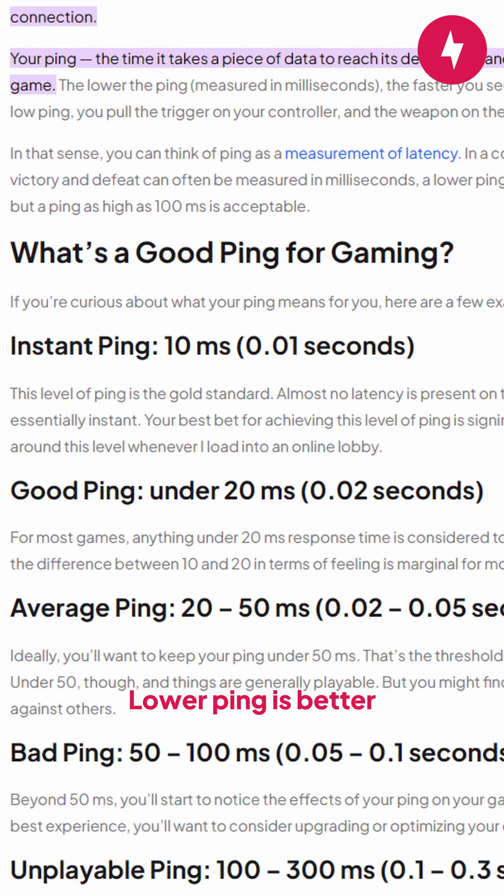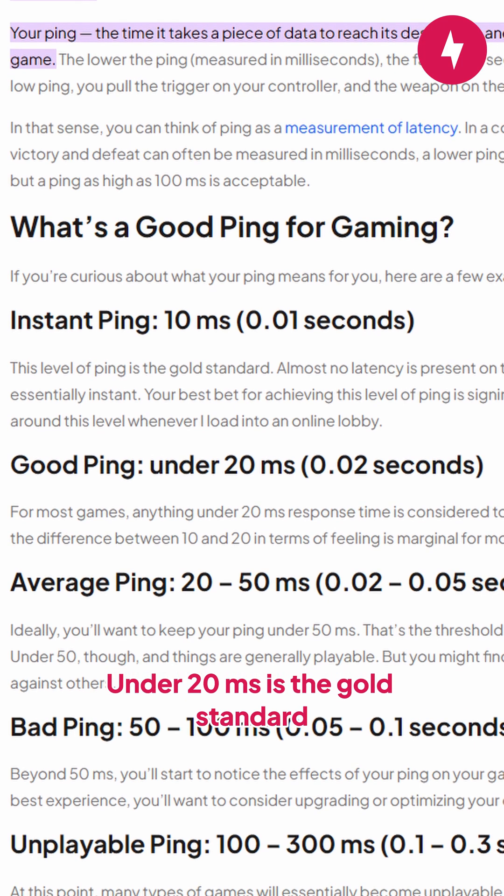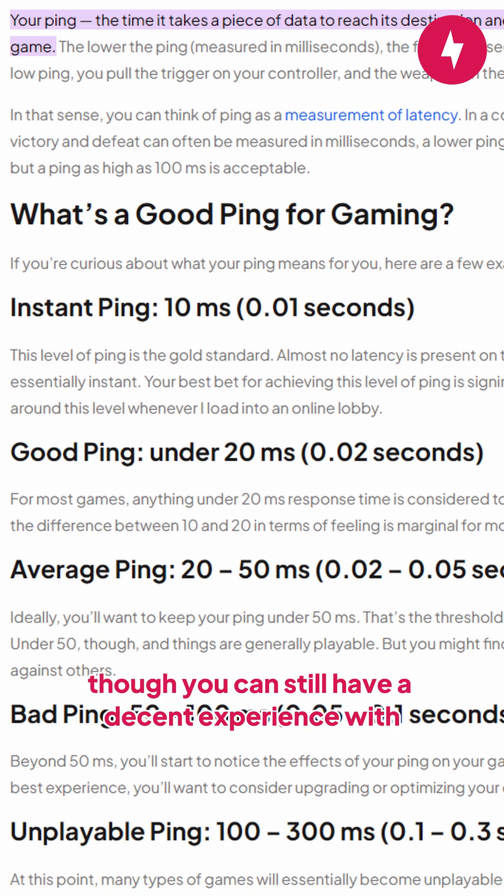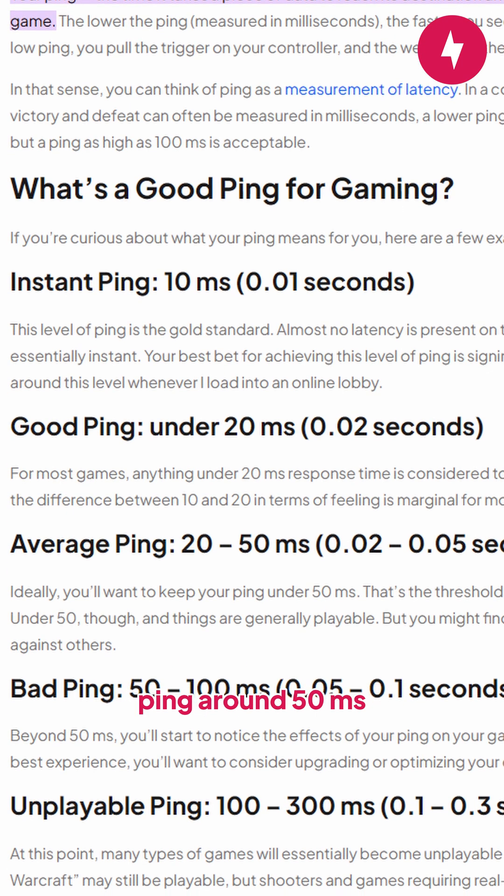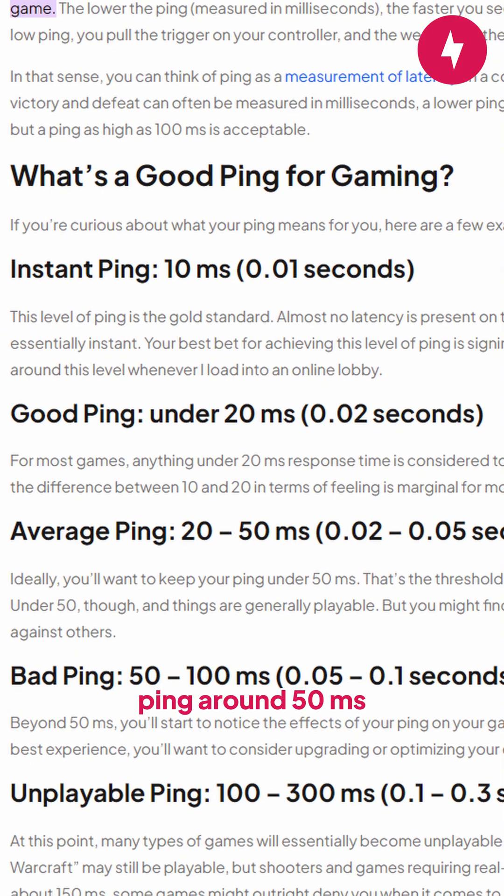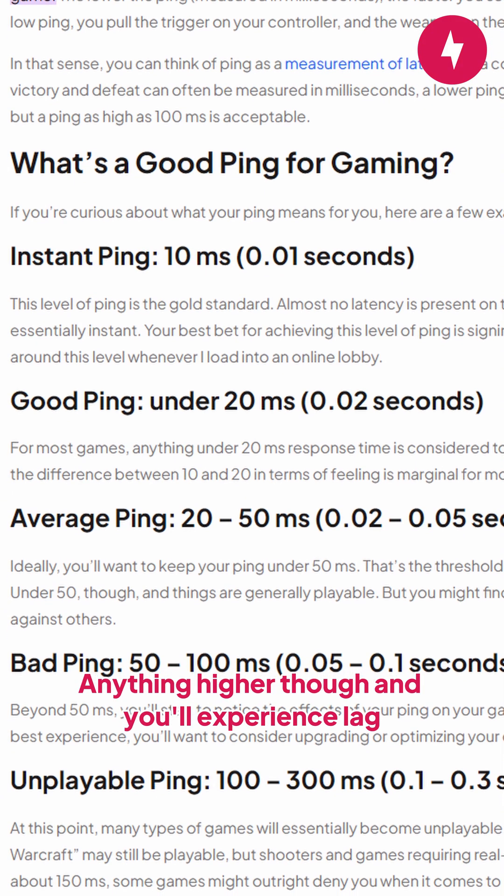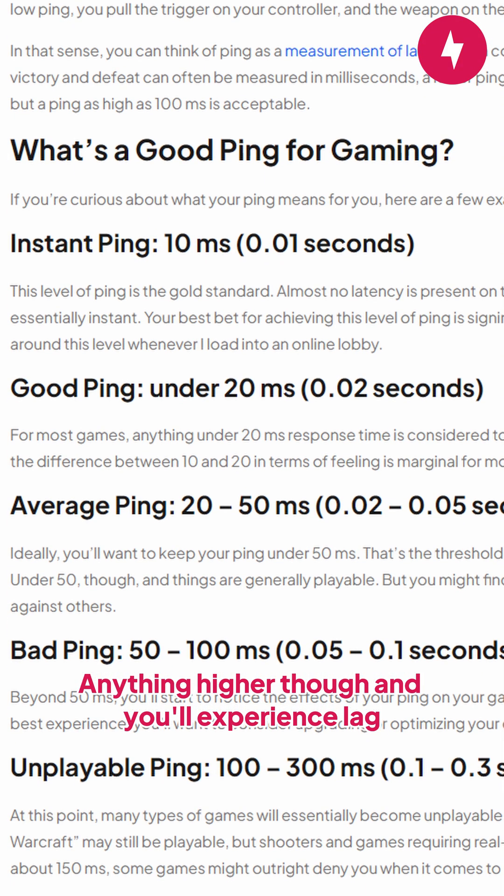Lower ping is better. Under 20 milliseconds is the gold standard, though you can still have a decent experience with ping around 50 milliseconds. Anything higher though, and you'll experience lag.